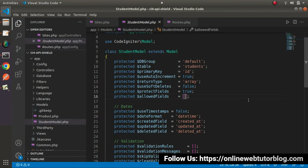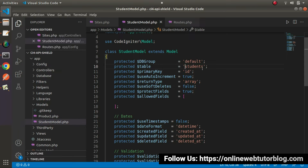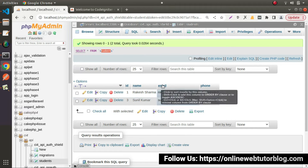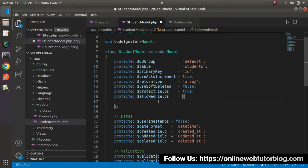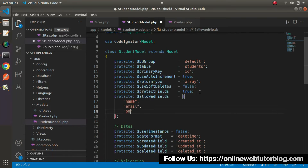Now go to the allowed fields. Inside this array we need to pass all the column names from our students table. Note: if your table name has a prefix like 'tbl_' or 'wp_', you need to change the $table value manually. In our case we just have the students table, so leave it. Inside allowed fields, add the columns we need for inserting a student: name, email, and phone.